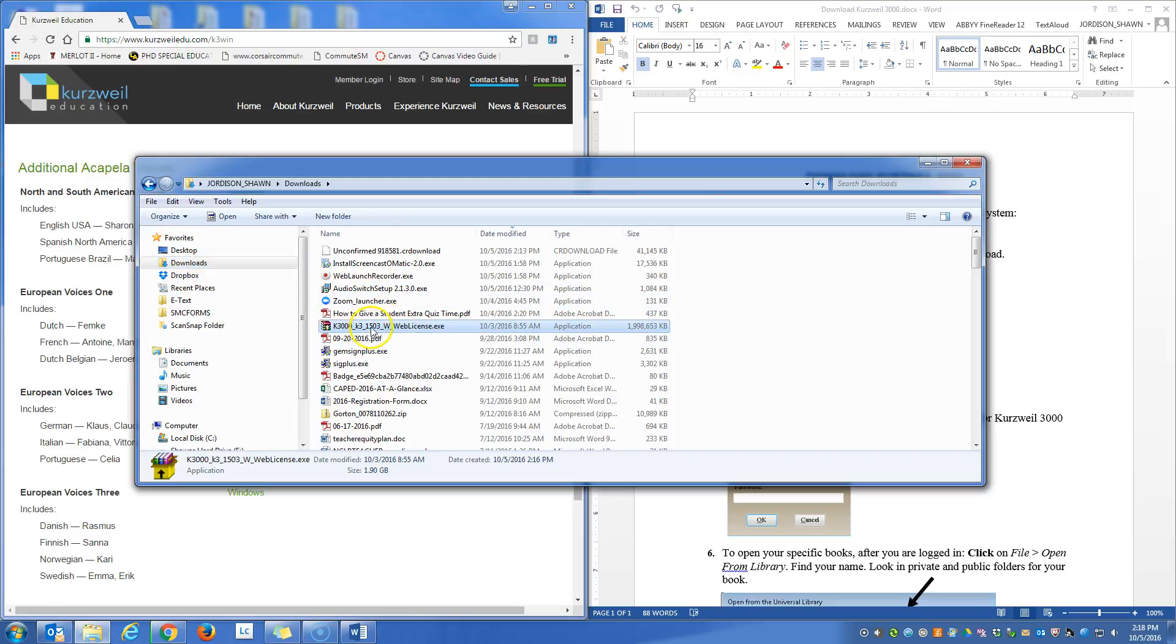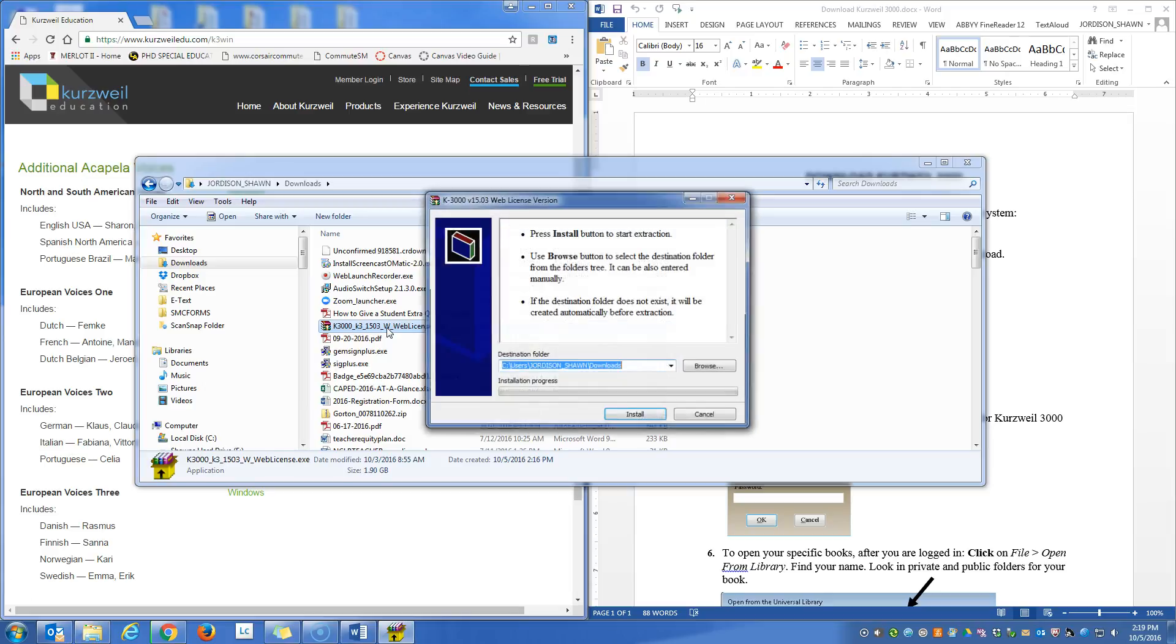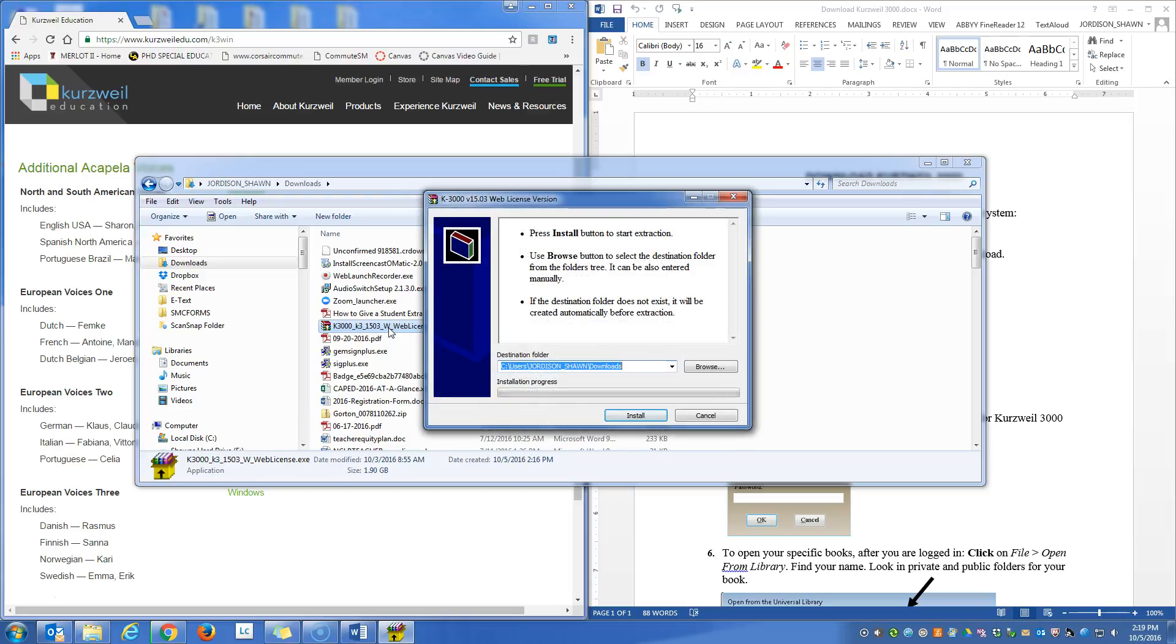And we have Kurzweil 3000, version 15 web license. To begin the installation, I'm going to double click, and I'm going to find a location of where I want to install.